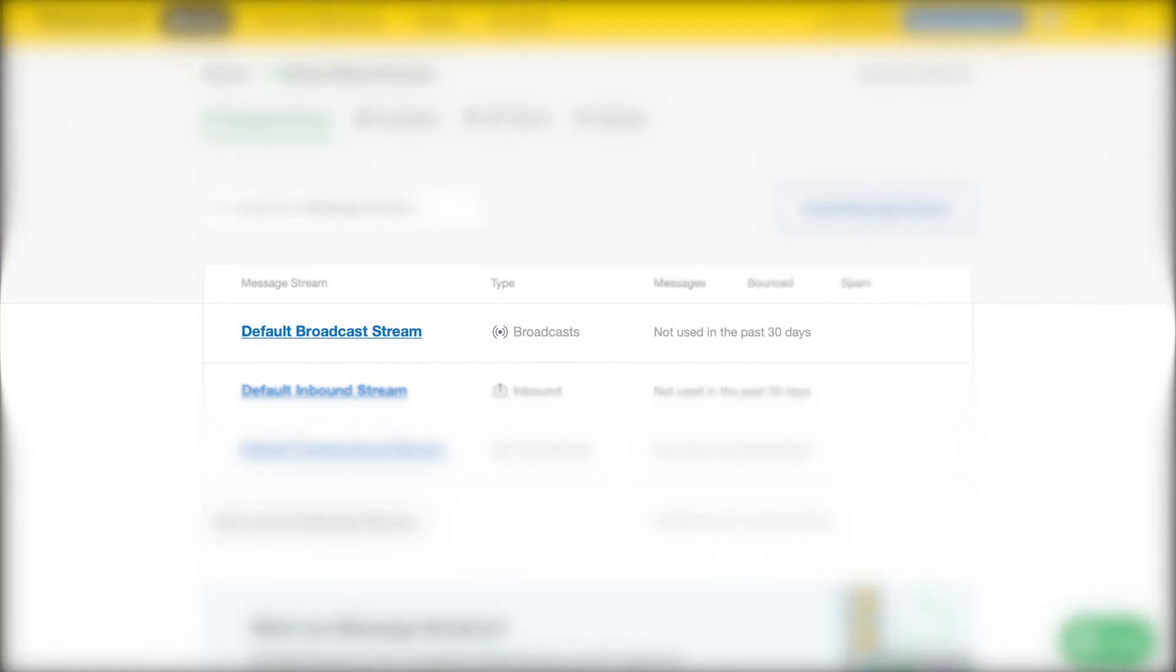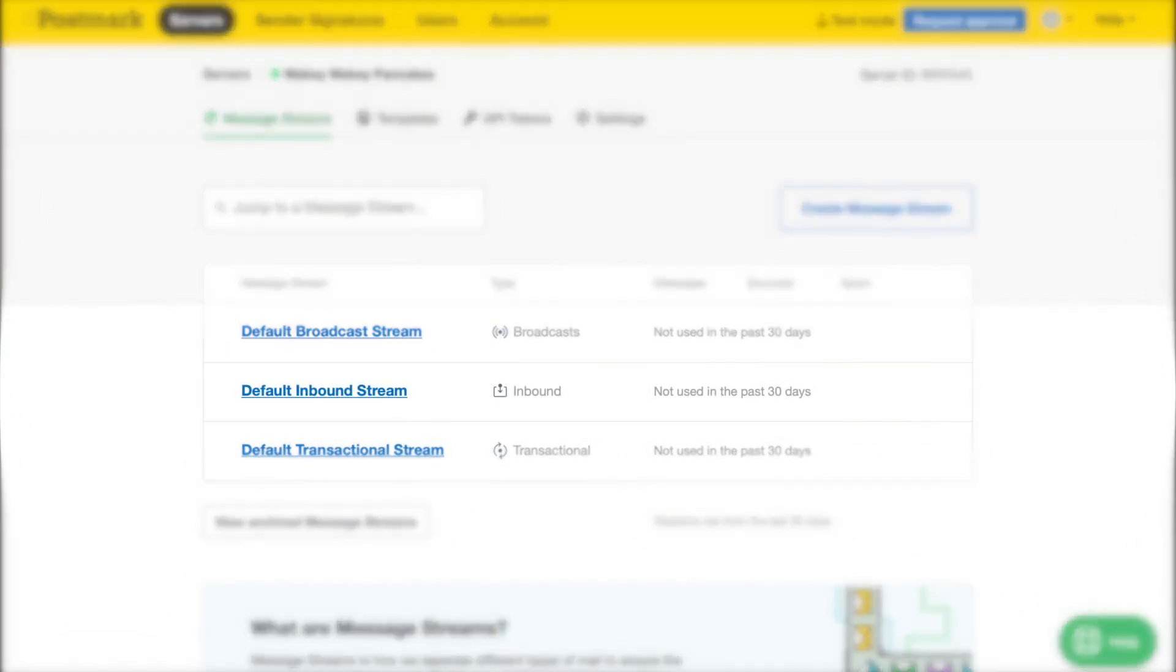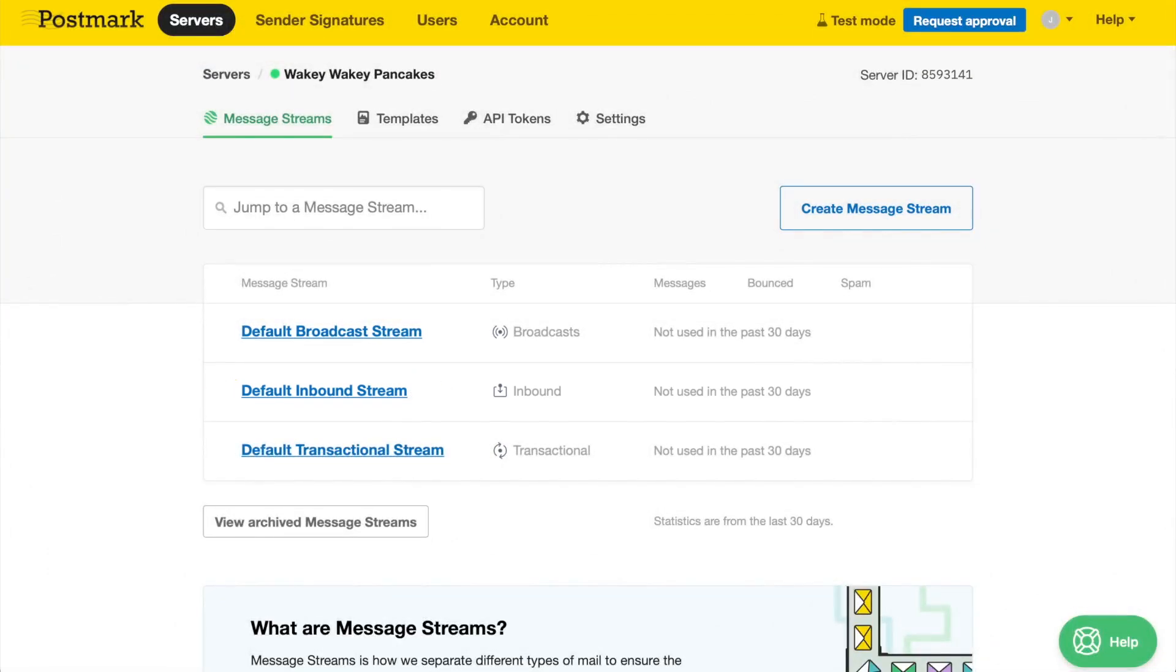Fully opted-in bulk messages, like newsletters and announcements, can be sent through your broadcast message stream. And if you plan on processing inbound messages, well, you guessed it, that happens in your inbound message stream.